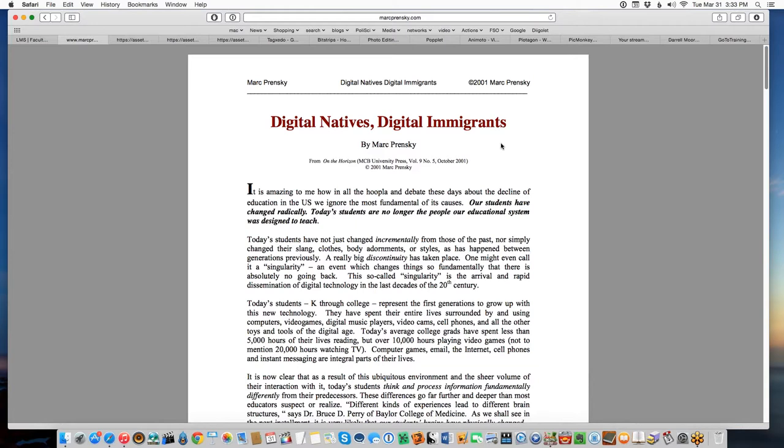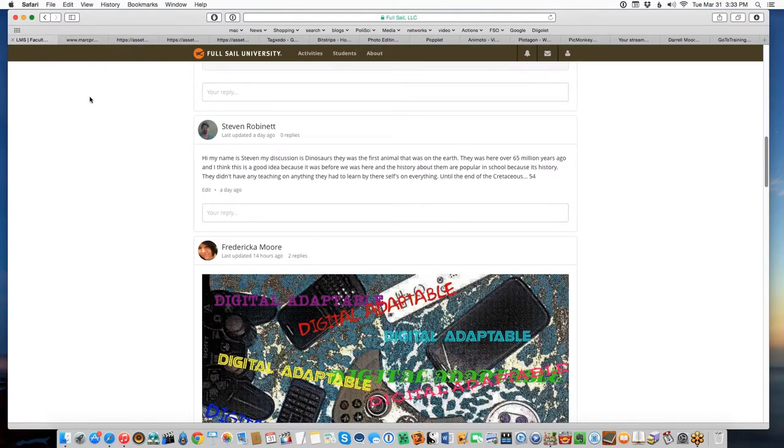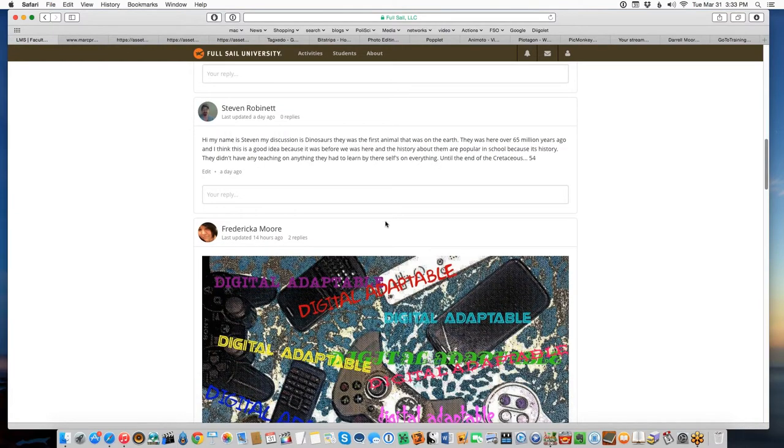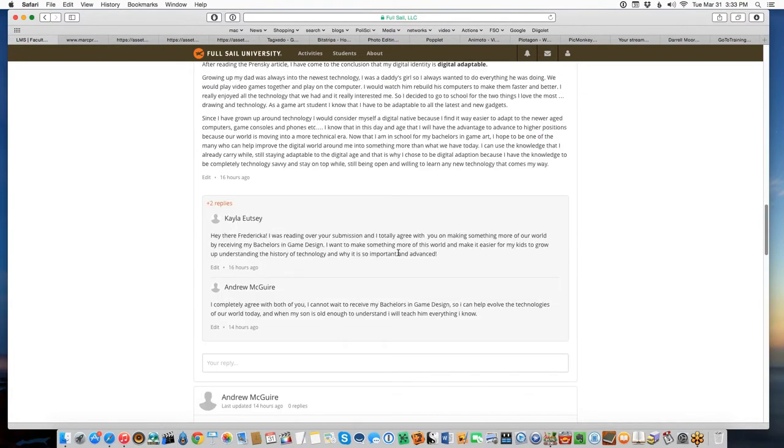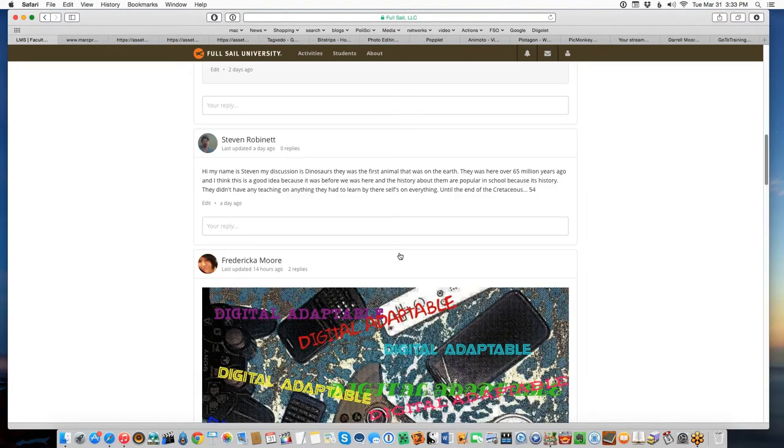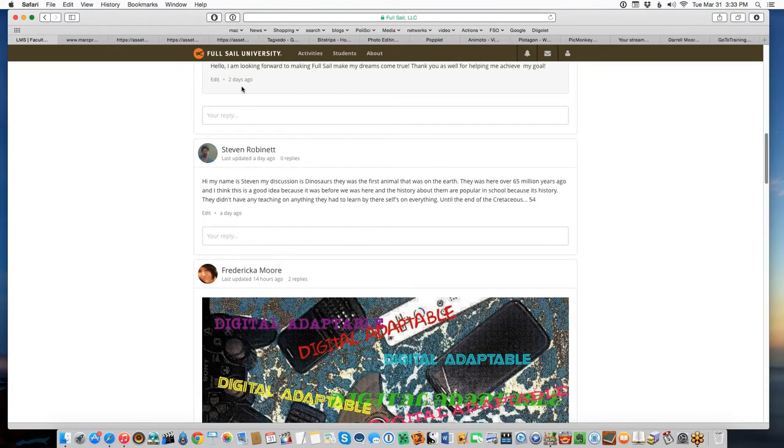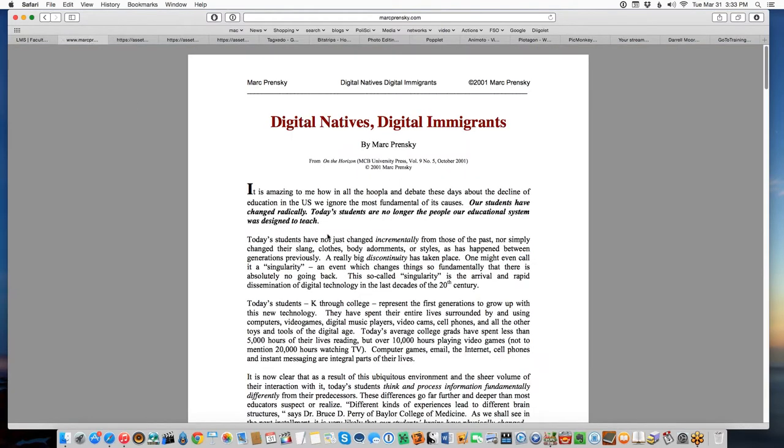This first activity is a discussion board. We want you to write about who you are in reaction to what you've read from Mark Prensky, about how comfortable you feel with technology right now, about who you are as a digital person, a digital entity, an online actor at this point.